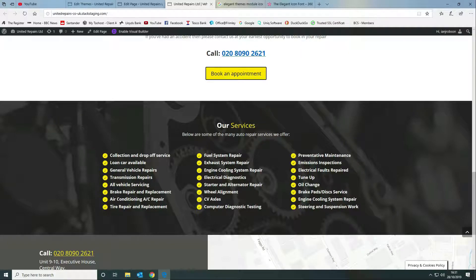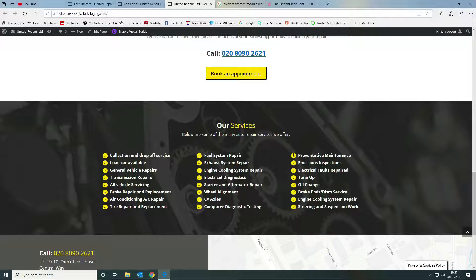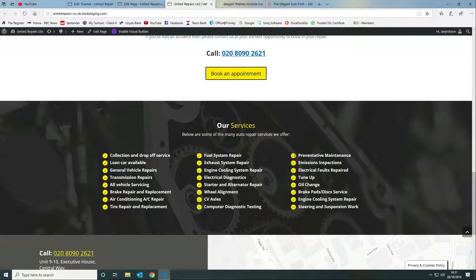These are just standard bulleted lists, but what we've done is we have replaced the icon with one of the Elegant Themes icons and then we've styled it accordingly.